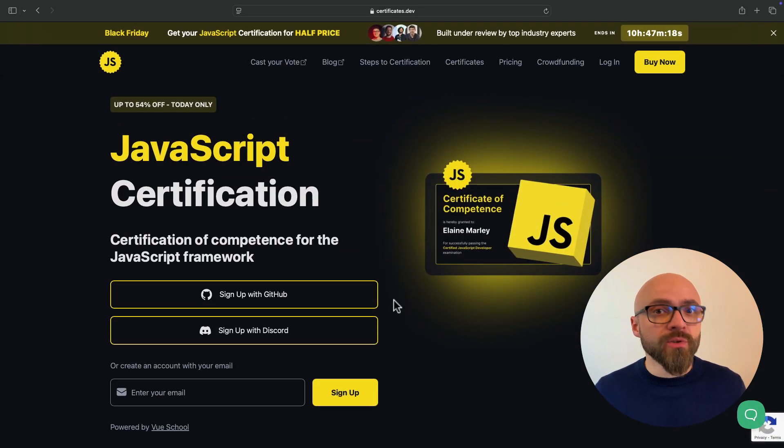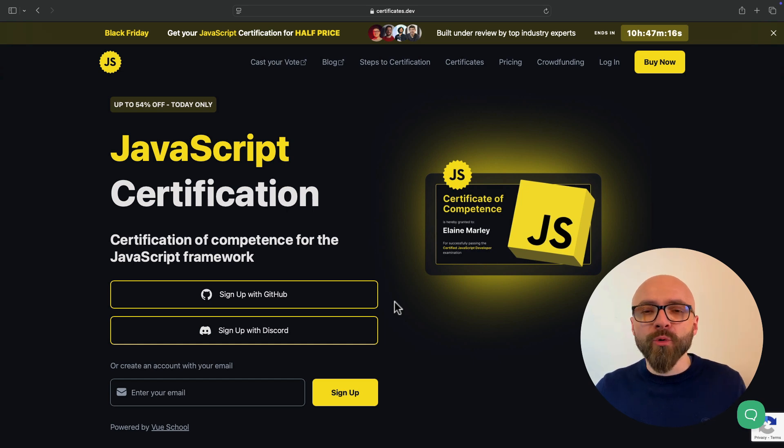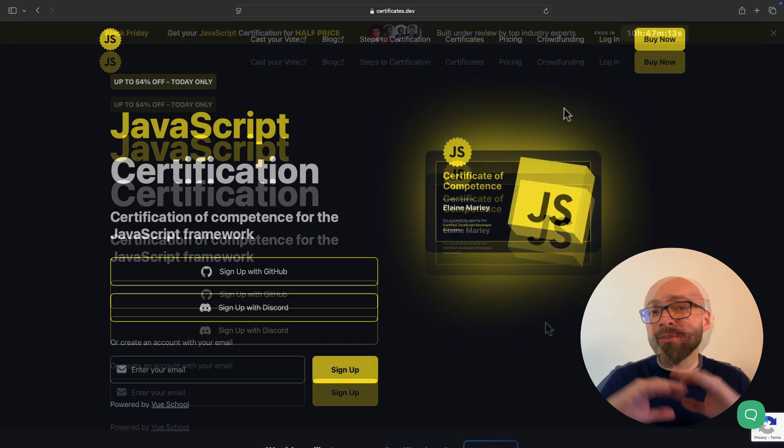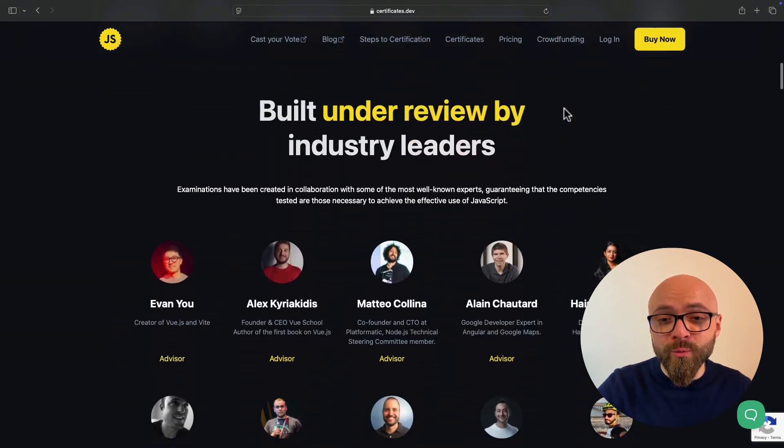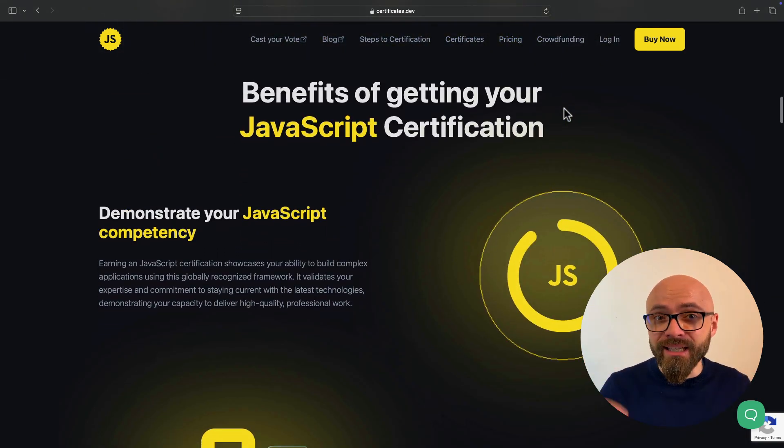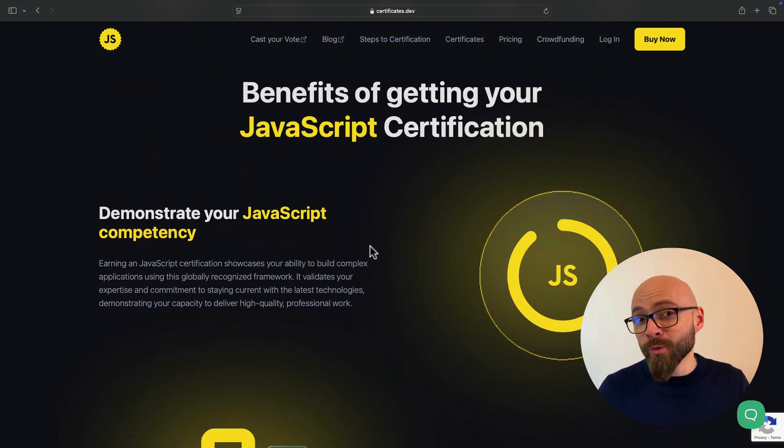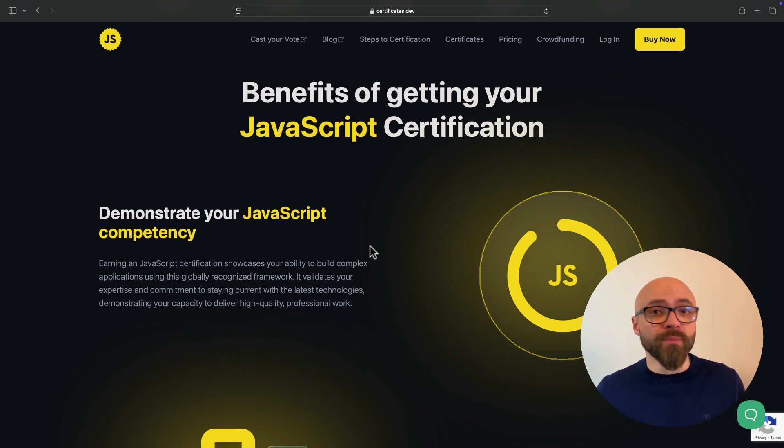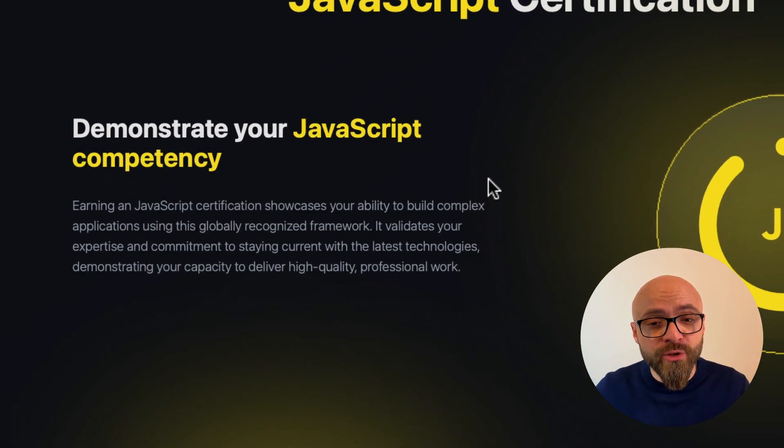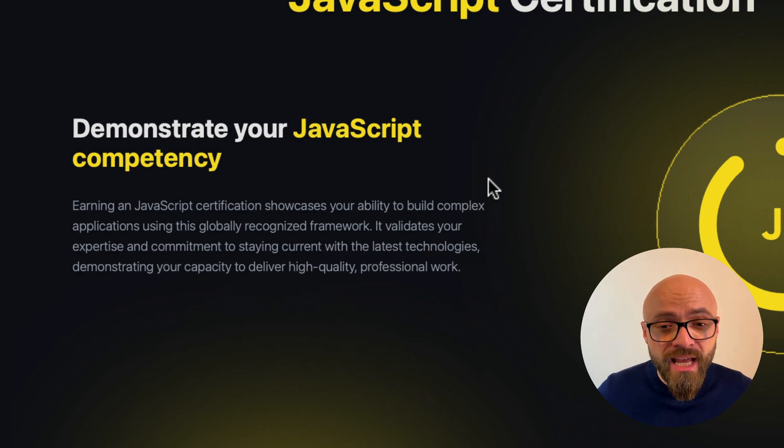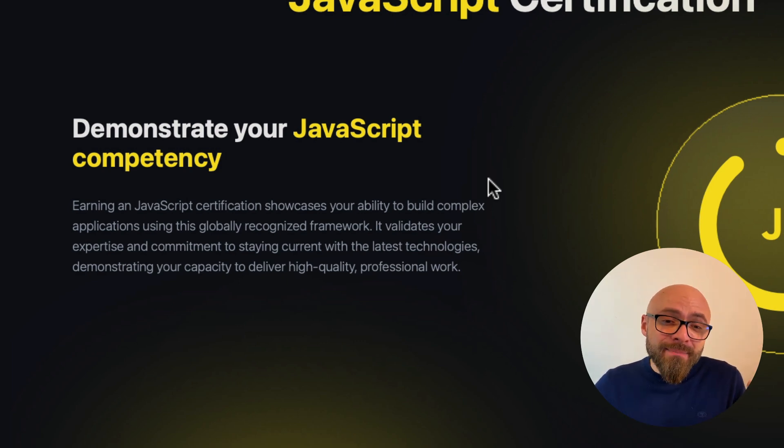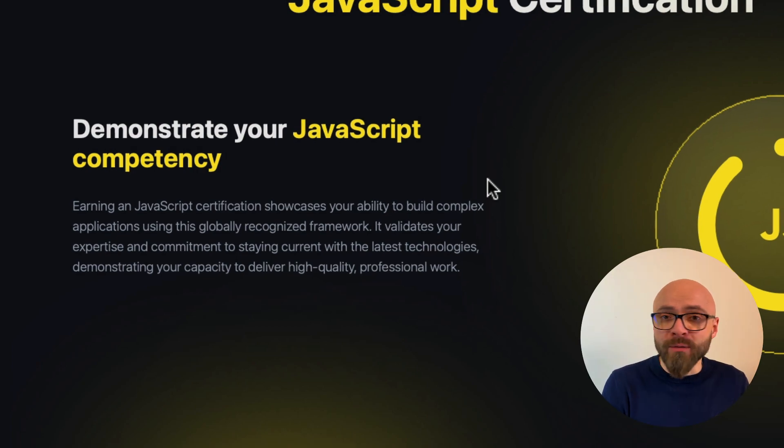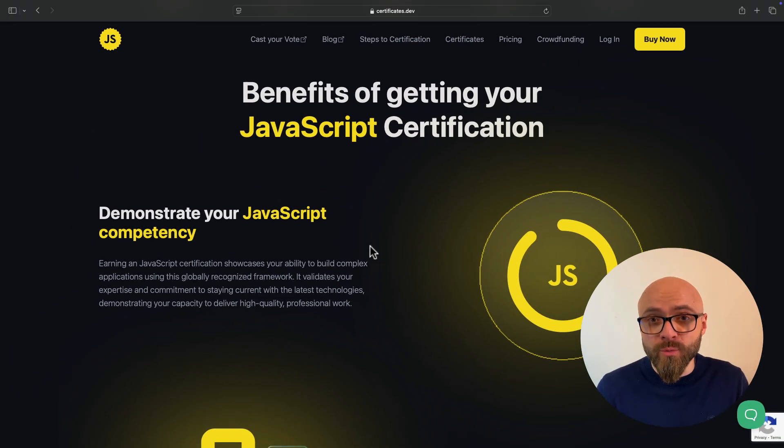Today's sponsor is JavaScript certification powered by ViewSchool. Why should you get JavaScript certification? There are a number of benefits and the most important ones are that you'll be able to clearly demonstrate your JavaScript expertise. If you want to apply for a job role, your resume will stand out because certification not only proves that you can build complex applications, but also validates your expertise and commitment to staying current with the latest technologies. And that is what every employer values and what you should value as well.